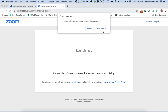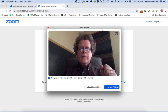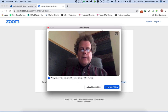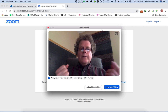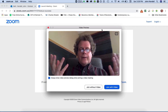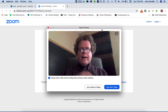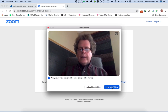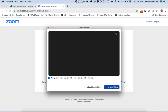Depending on your browser or your operating system, this might look slightly different, but you want to open Zoom.us. So you can see this is video conferencing, so keep in mind what you're wearing, obviously, because we all can see you. So I'm going to say join the meeting with video.